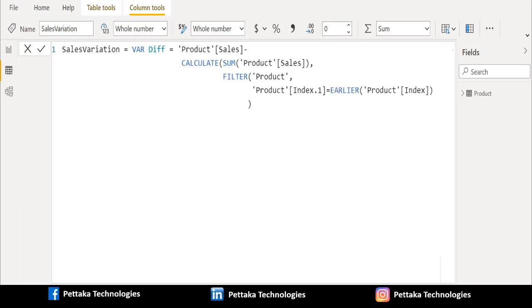Now we use an expression: index column equals earlier of index column and close the bracket of filter DAX function. Now close the bracket of calculate DAX function.